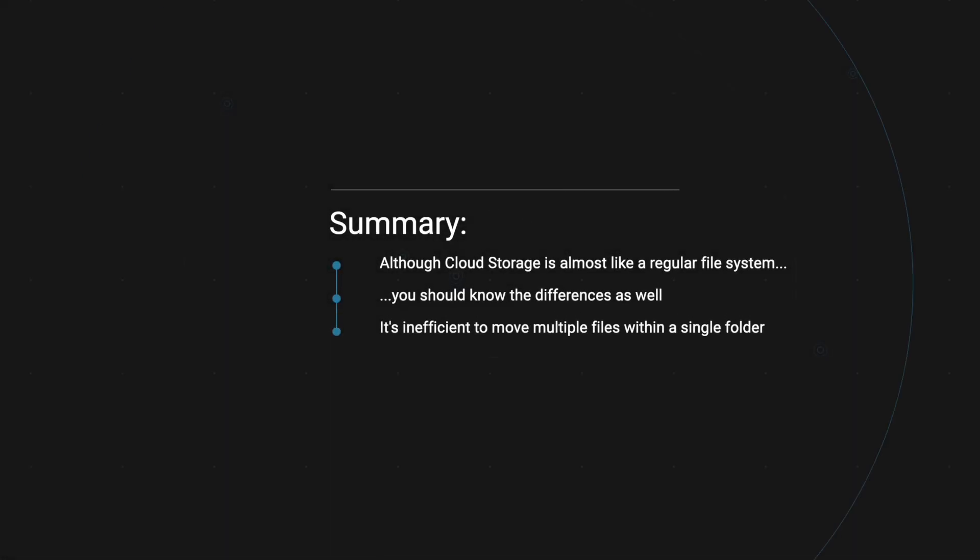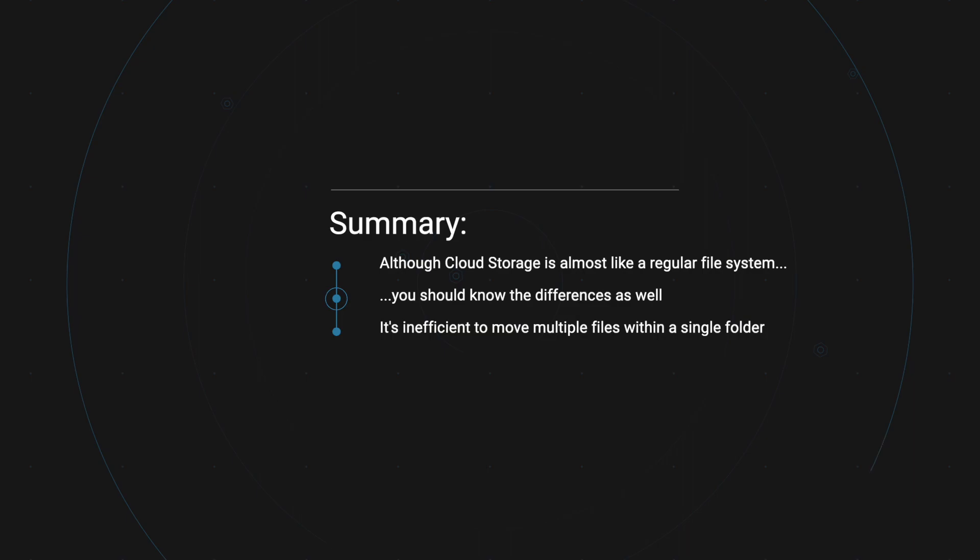So that about wraps it up. As we've seen, for the most part, we can treat a cloud storage bucket as a regular file system and use similar methods to interact with it. However, we must remember that under the hood, Google Cloud Storage is an object storage service and not a file system. This means that there are some differences in how it works. And we need to be aware of them. For example, since there is no inherent folder structure, there are major performance differences between moving or deleting folders in a local file system and doing the same using Google Cloud Storage. Thank you for watching. I hope this video was useful to you and I'll see you in the next one.